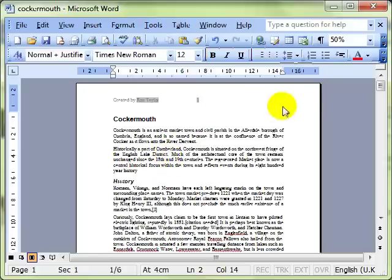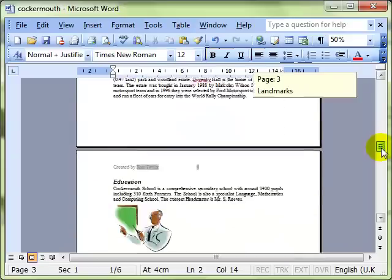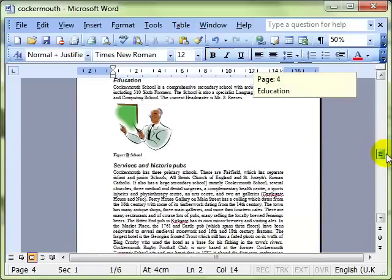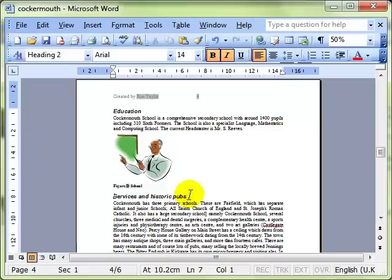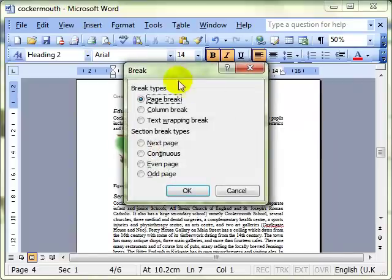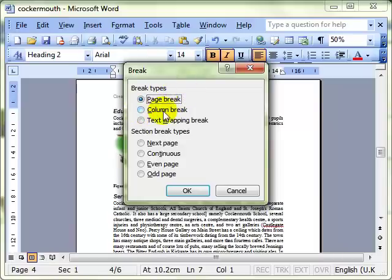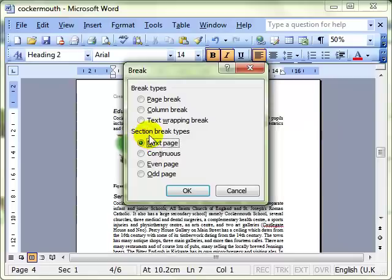So how does it work? Well you've probably already used the feature. Let me find a suitable place in the document. Okay here, services and historic pubs. I want this to be in a section by itself. So I'm going to choose insert and break. You've probably used this before to insert a page break. A page break is the default type. You've probably also used column breaks. The bit that we're interested in though is the section breaks. You can see there's a range of different options. To keep things nice and simple to show the effect of this, I'm going to insert a next page section break. And click on OK.